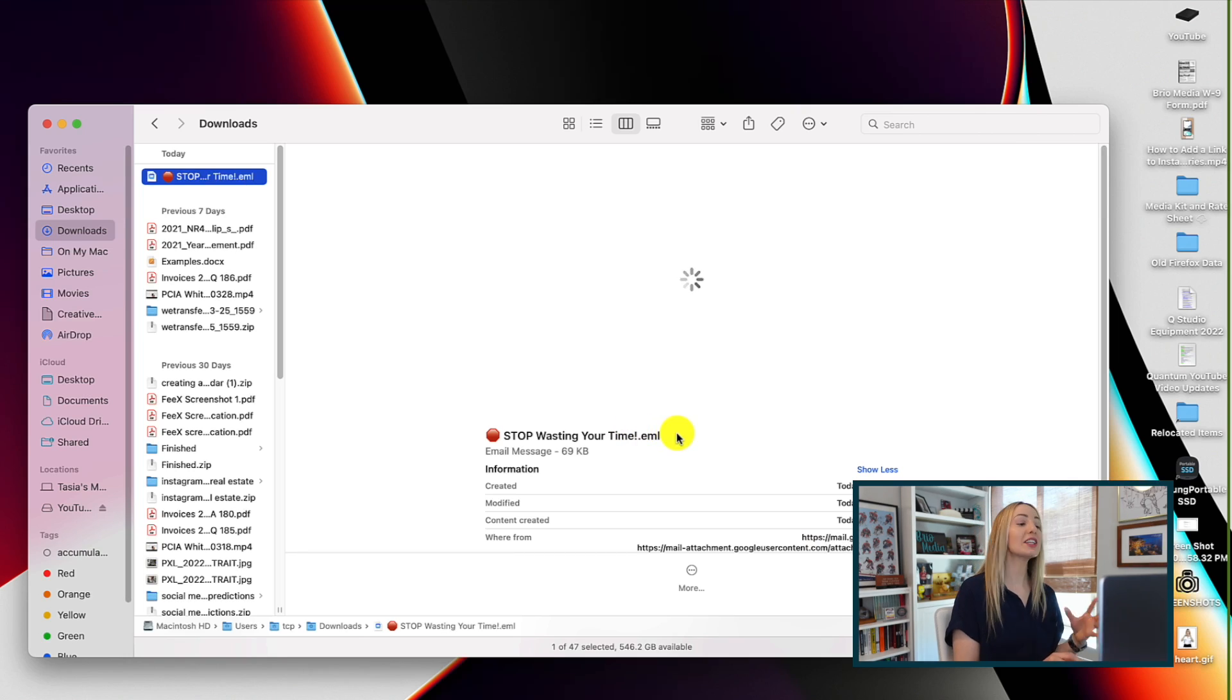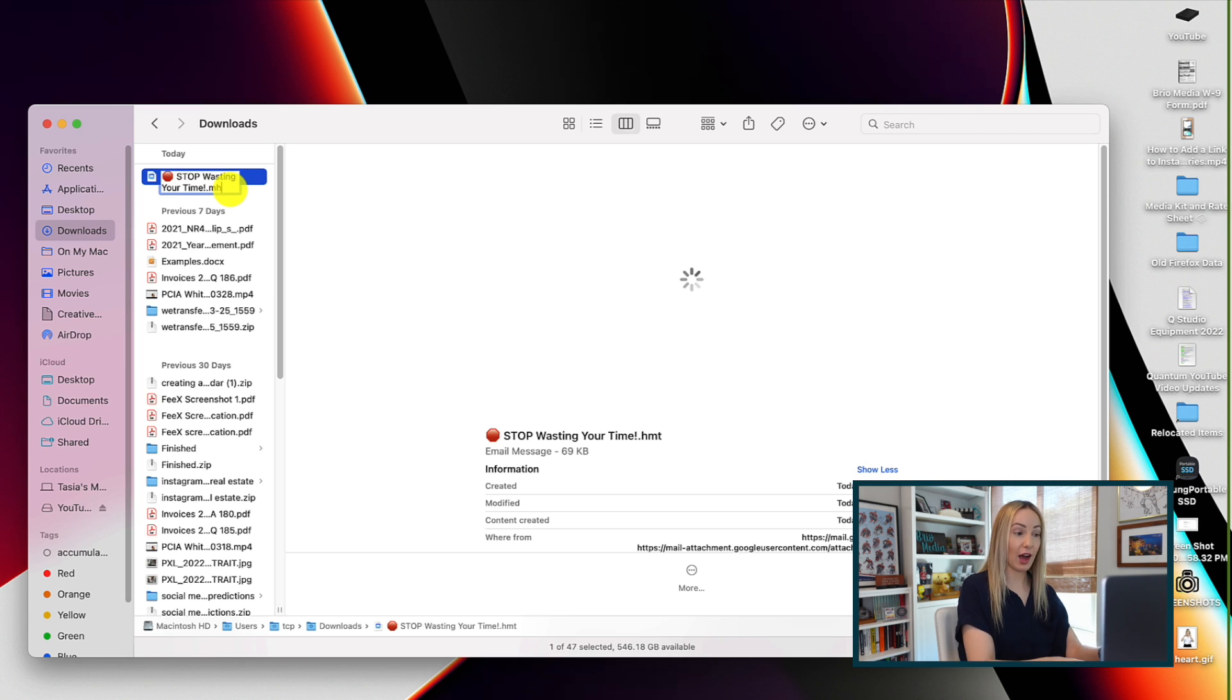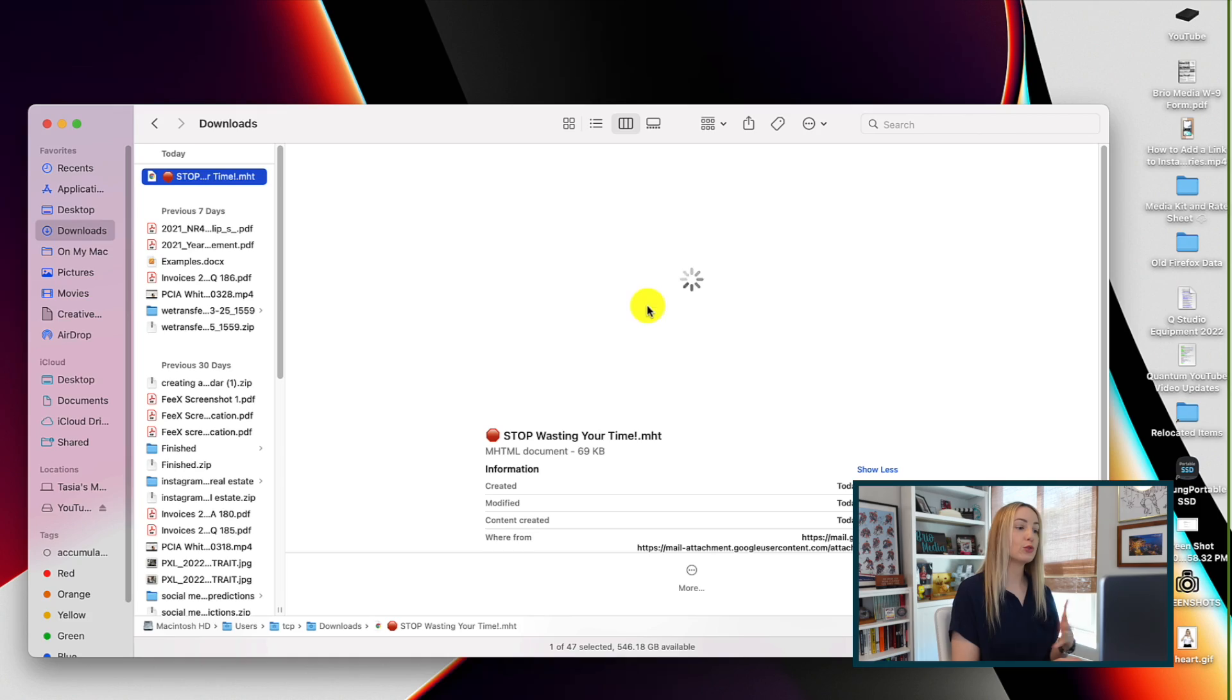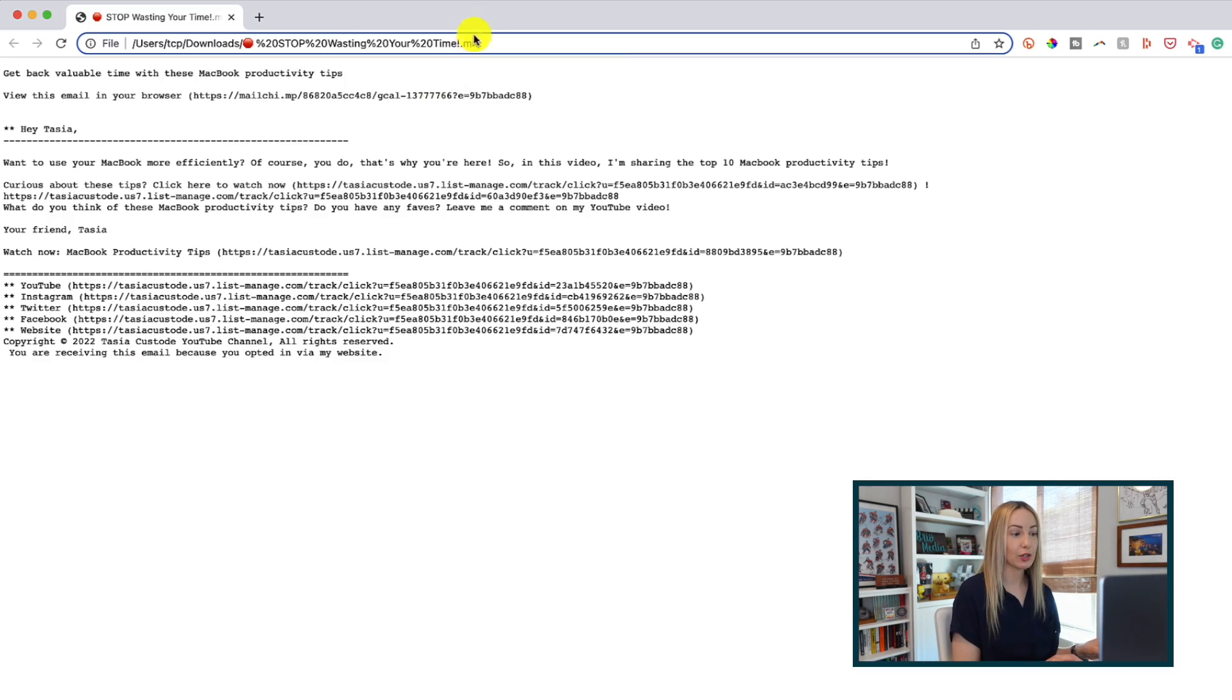But quick tip for my Mac users or anyone that's having an issue opening an EML file. You can quickly change the EML file to an MHT file, and then that will allow it to be opened as a webpage so you can quickly view it in your browser.